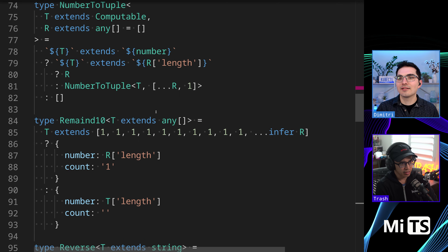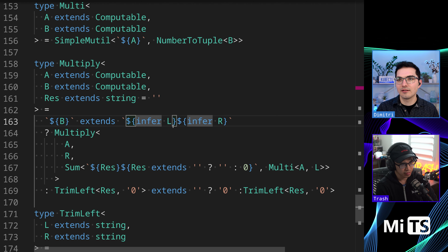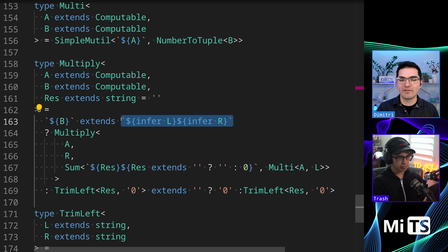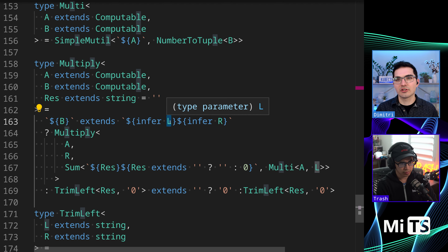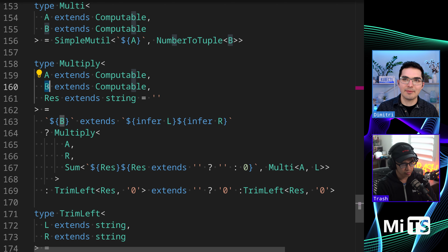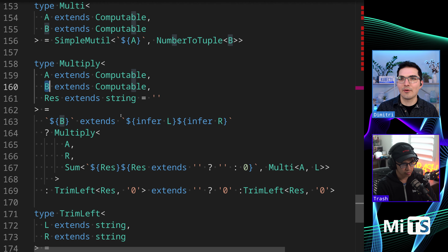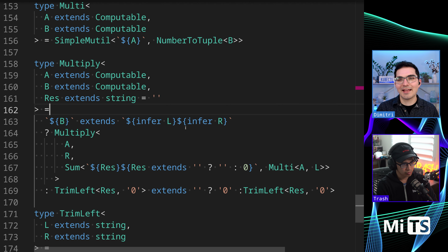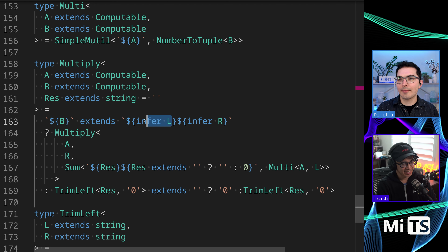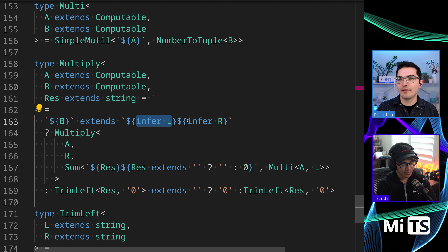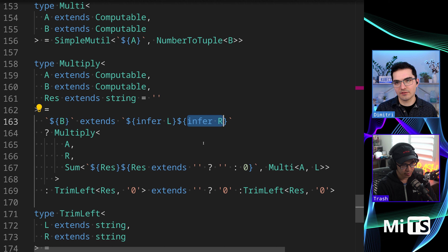What catches your eye? I'm curious to see how he's doing the multiplication because I don't see a lookup table or anything. So we're checking if B extends — we're grabbing values from B is where we're going to start. We're going to be grabbing out the first character of B, and then R is going to be the remaining characters of B. That's just how TypeScript syntax works for doing inference of strings.